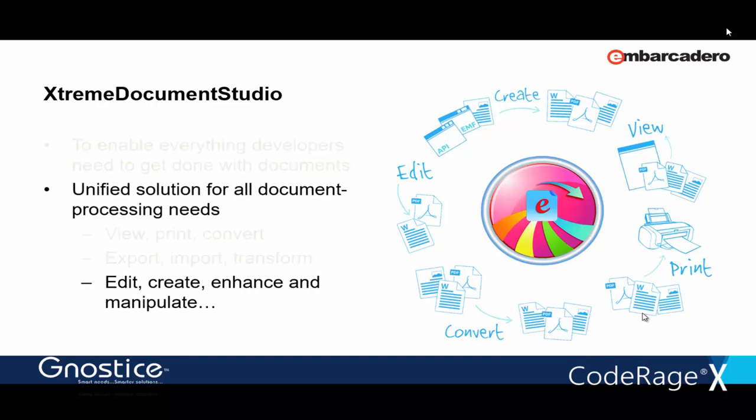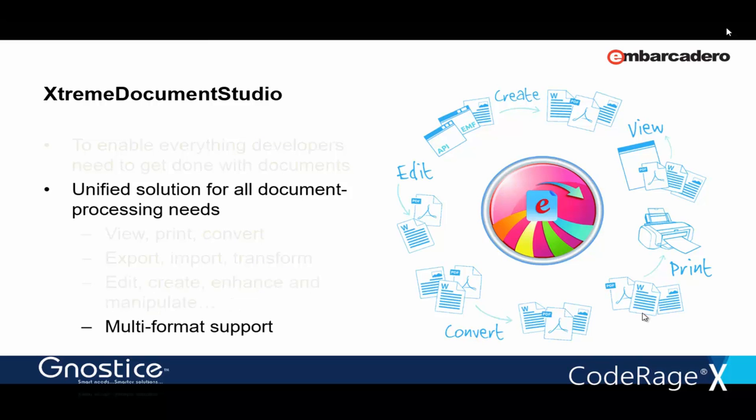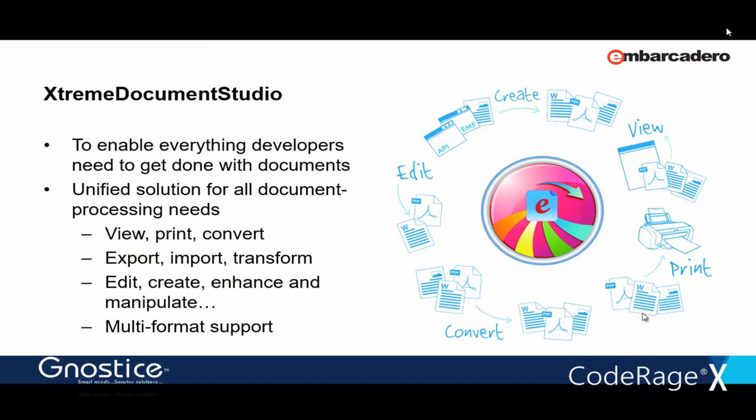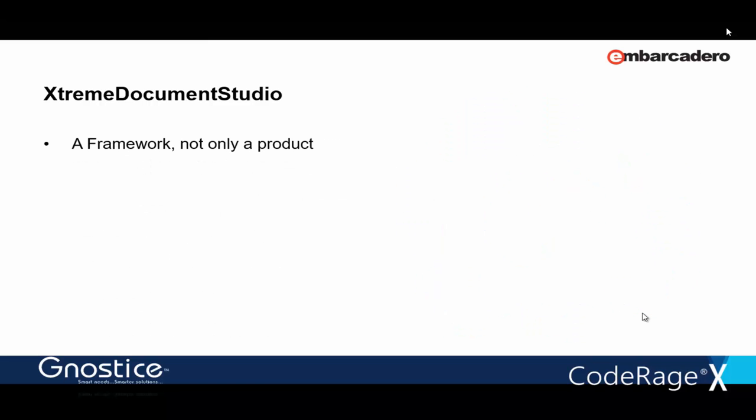The really nice and unique approach in XtremeDocumentStudio is that you use a single library to work with all the document formats. Also, it's a framework and not just a product, which means even you can extend it, for example, to have support for your own proprietary document format.